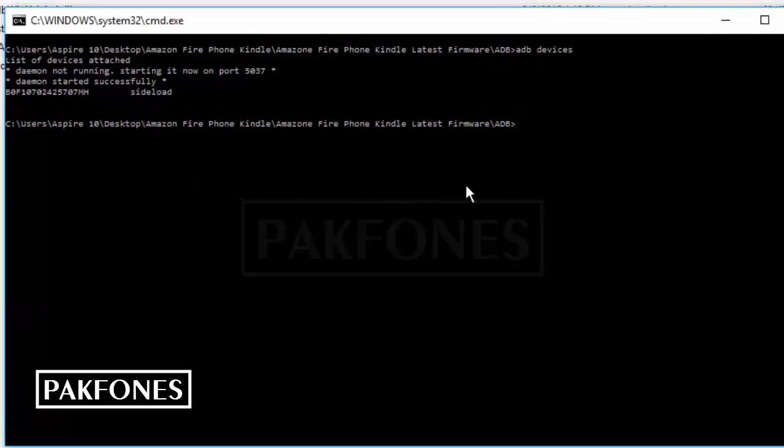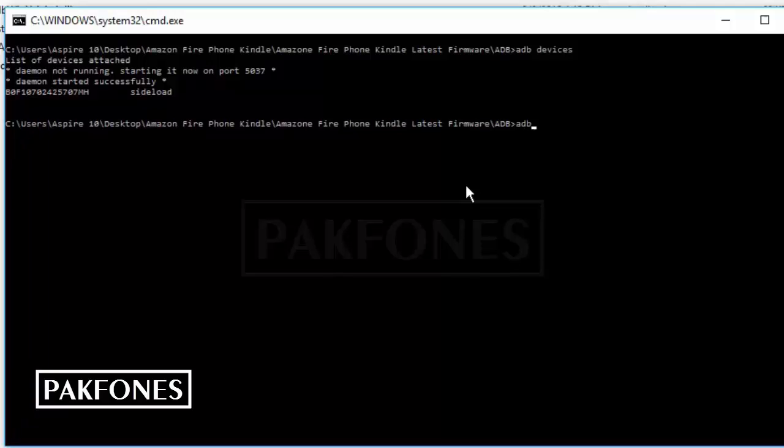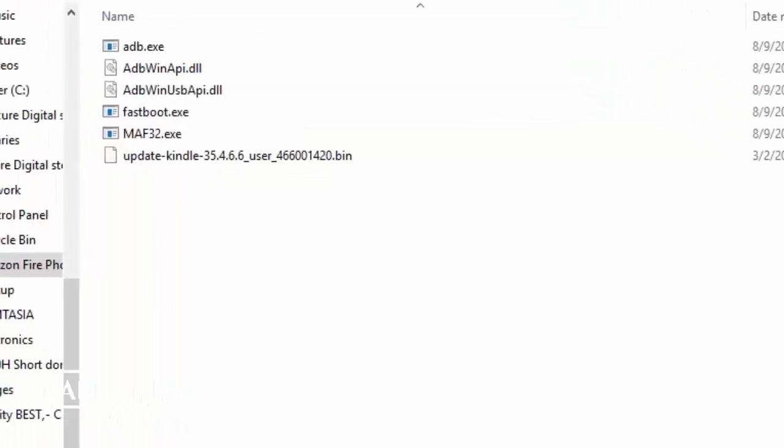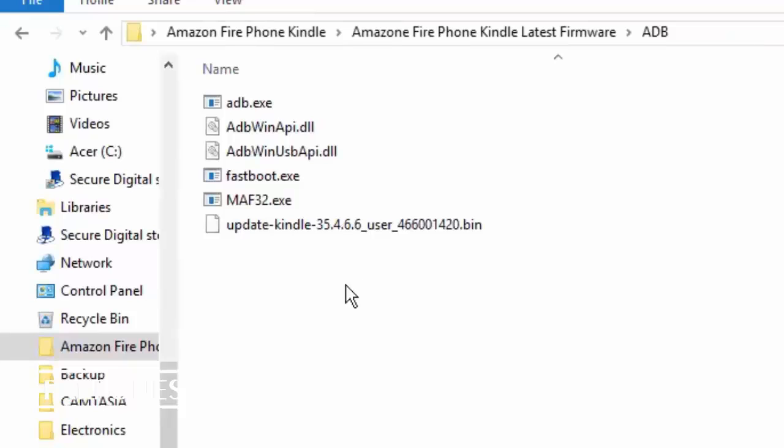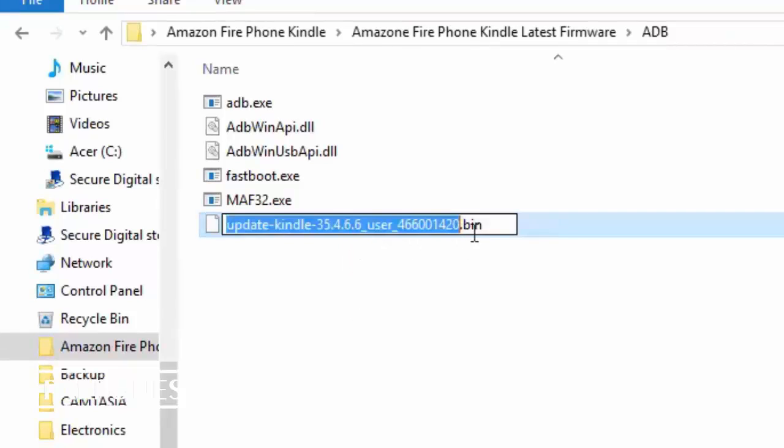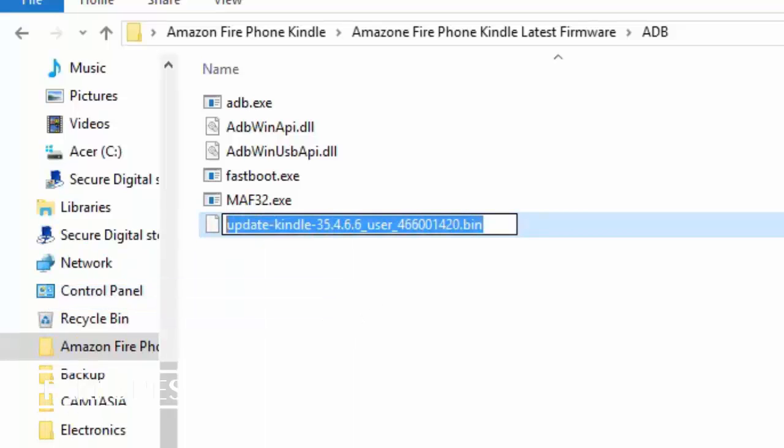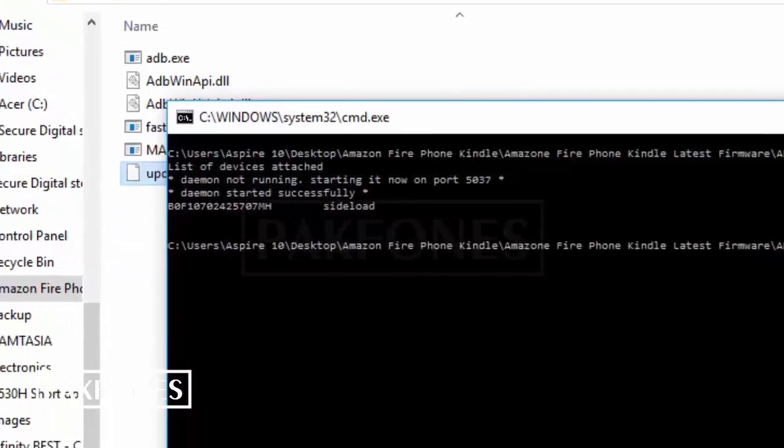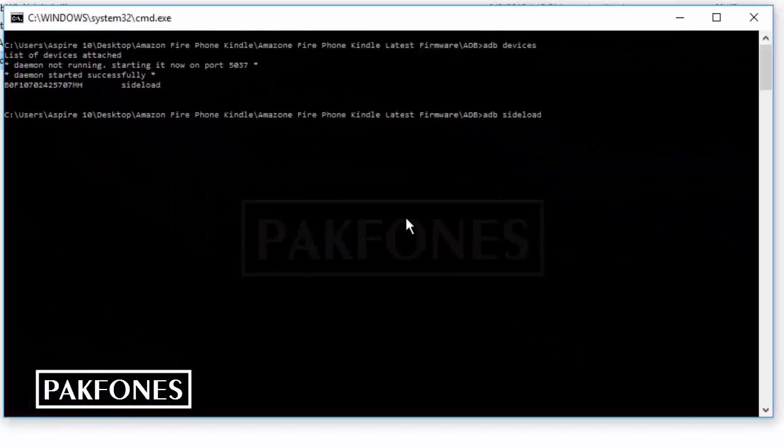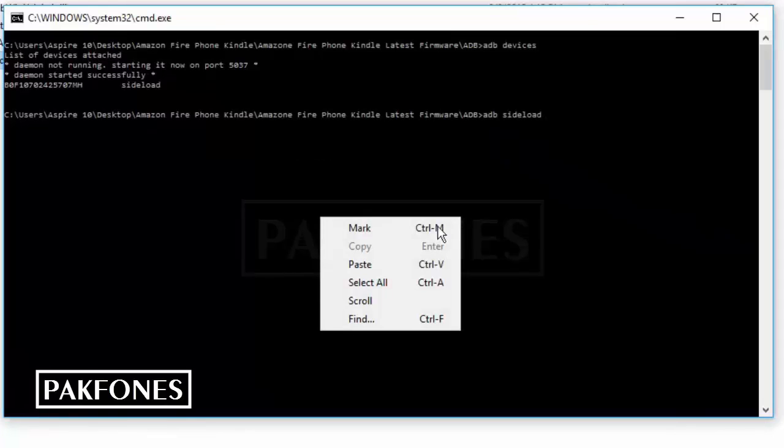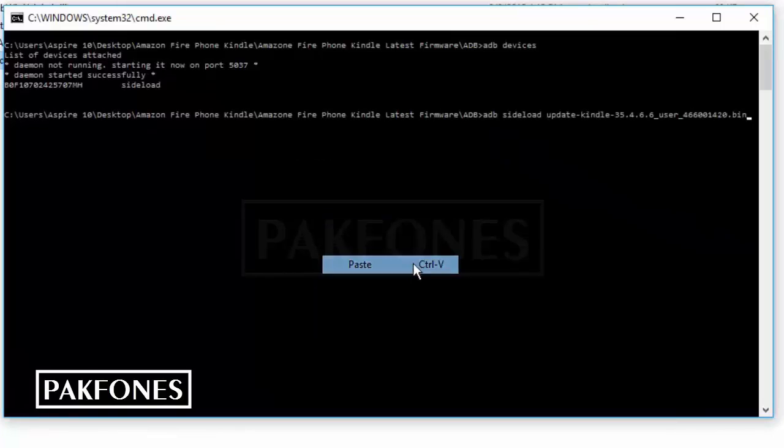Now I will execute a command: adb sideload, space, sideload, space. Then we need the complete file name including the extension. Press right click to paste, then enter.